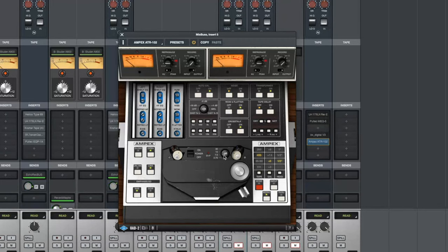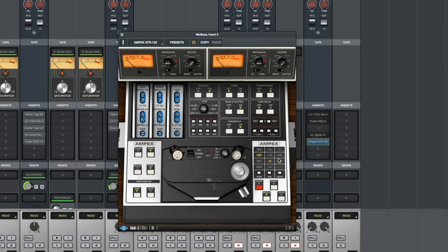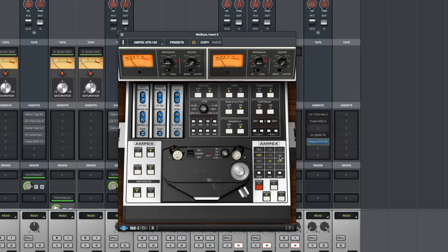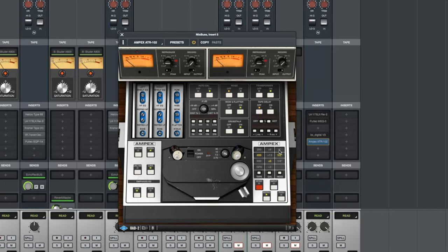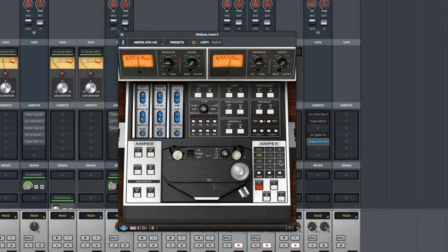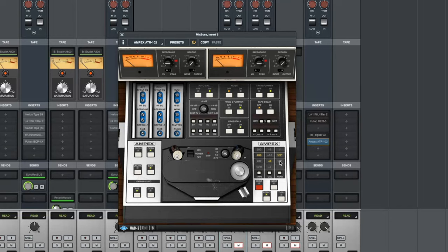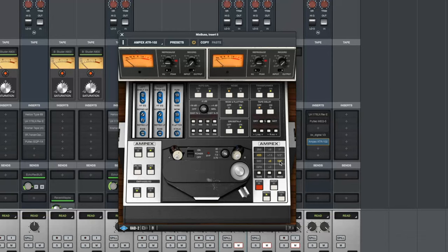I'm going to go back to the 15 inches per second and we'll move through the tape head sizes and let you hear the difference in these.